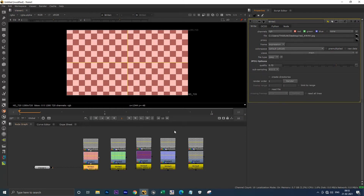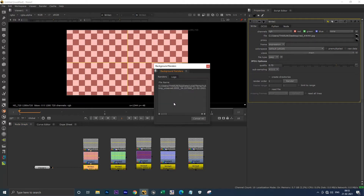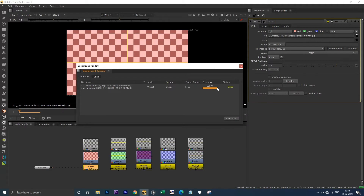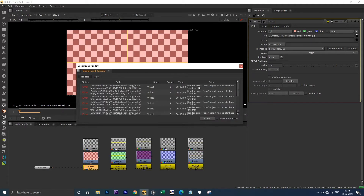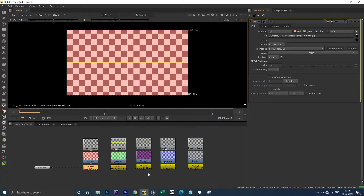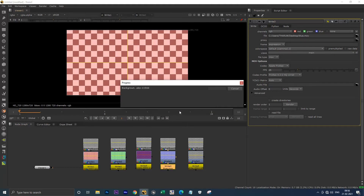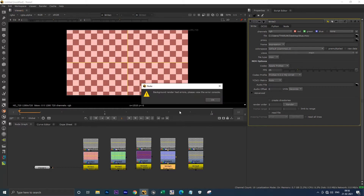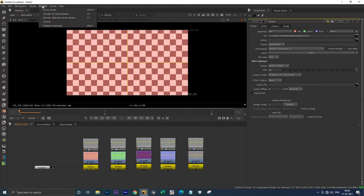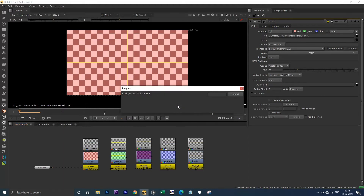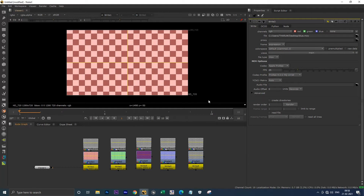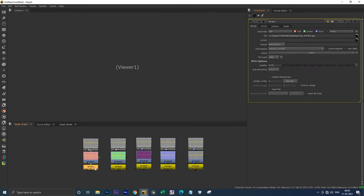Now, when you render using frame server, it can cause errors. When you check the logs, it shows the error: 'render error — both object has no attribute children.' Also, when you click MOV files and try to render in background, it will start the render then show: 'background render had errors, please view the error console.' Even when you try using 'render all write nodes,' it shows the same error. To avoid these errors, simply delete the viewer node and try rendering.